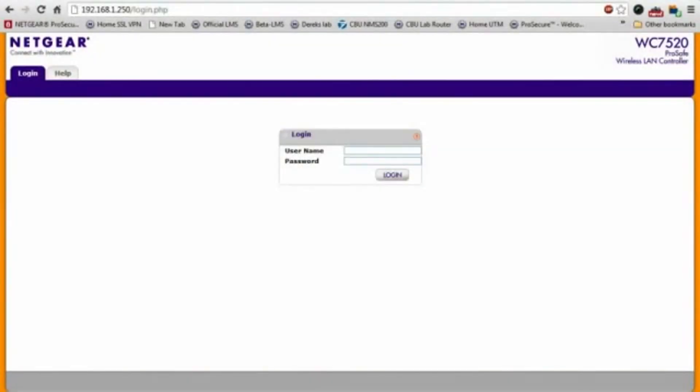Configuration to the wireless controller is done through an intuitive web UI. All you need to do is open up your browser, point it to the IP address of the wireless controller, and log in.